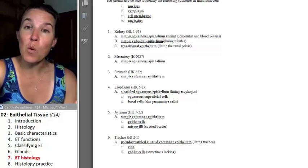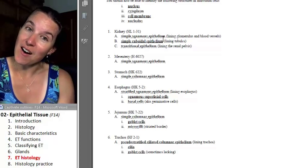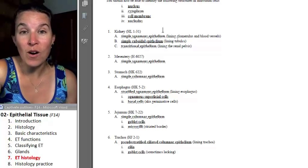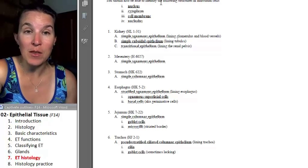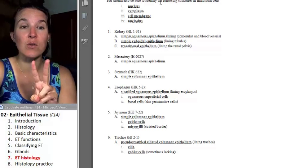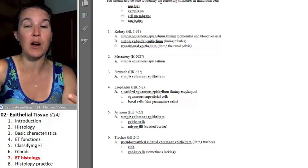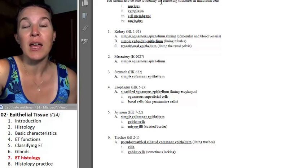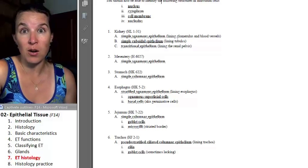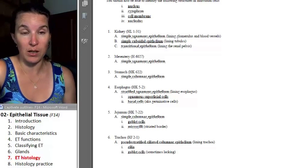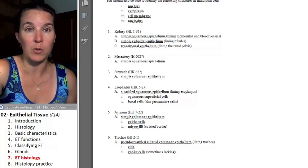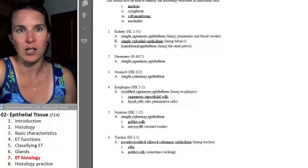If you want to prepare for lab, there are two things that you can do to prepare for this lab that are pretty unbelievable and actually unusual.